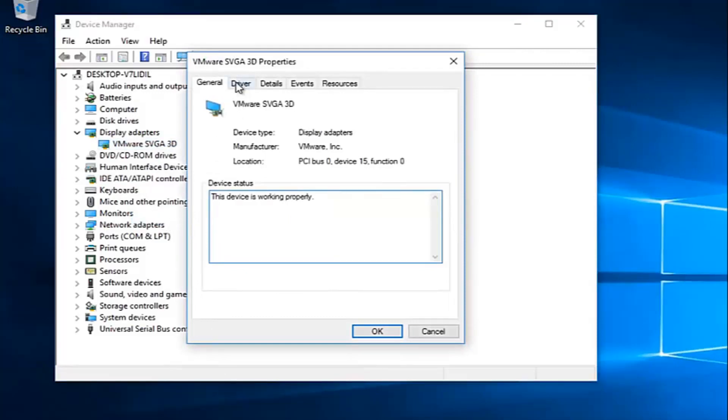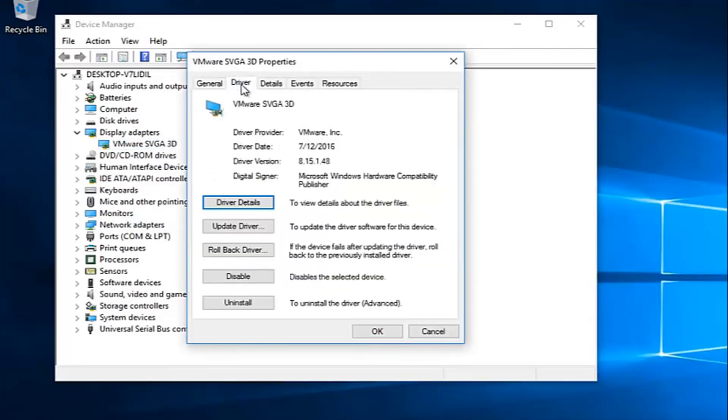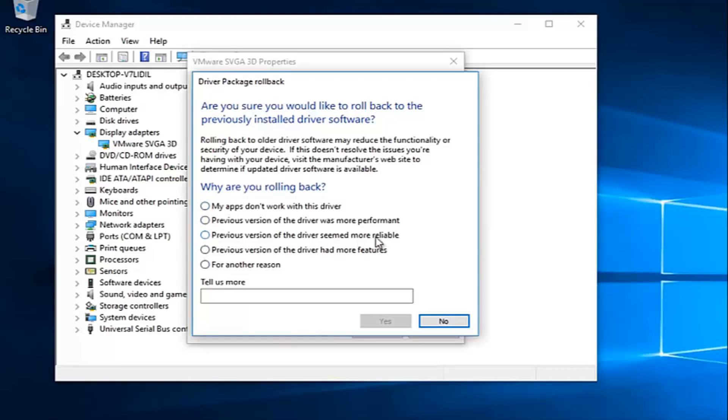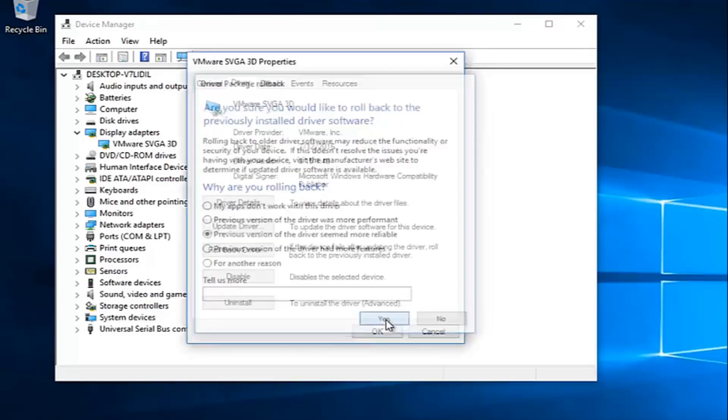Go up to the driver tab at the top and then left click on roll back driver. Select any reason as to why you're rolling back. You could select 'previous version of the driver seemed more reliable.' That's probably what most of you guys are going to be selecting. And then hit yes.